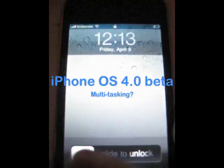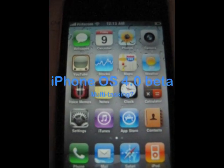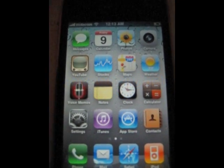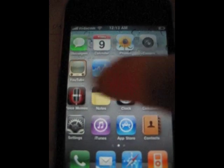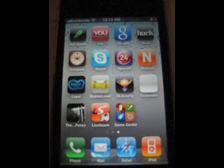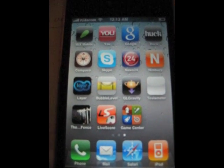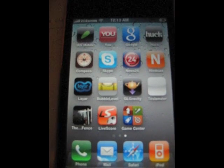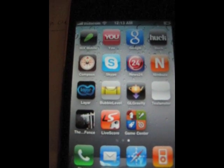So we just installed the new iPhone OS 4, the beta version. It's available on the iPhone if you're enrolled for the iPhone developer program.